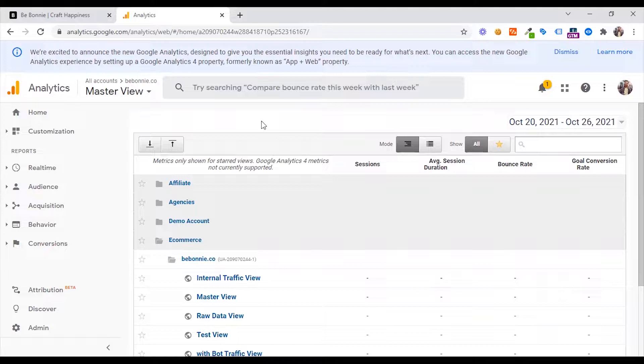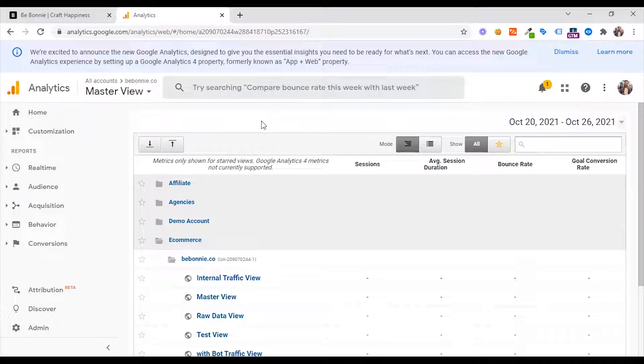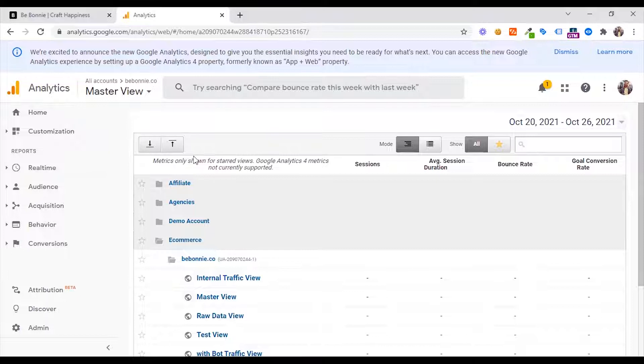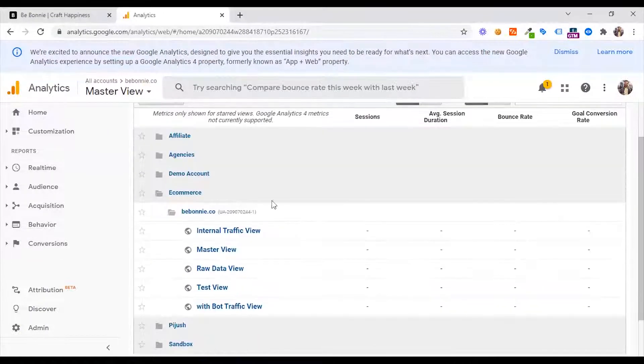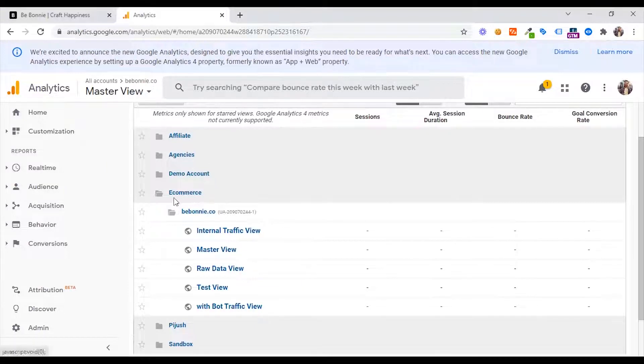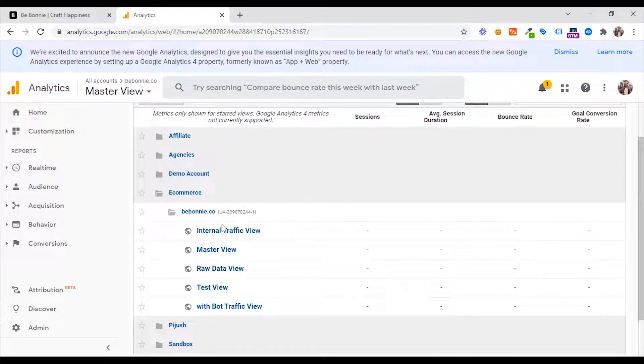As you can see, Google Analytics has different options. You can see the different options that you can click and navigate. If you click the logo, you can see the overall view. You can see the account access. You can see multiple properties and view.